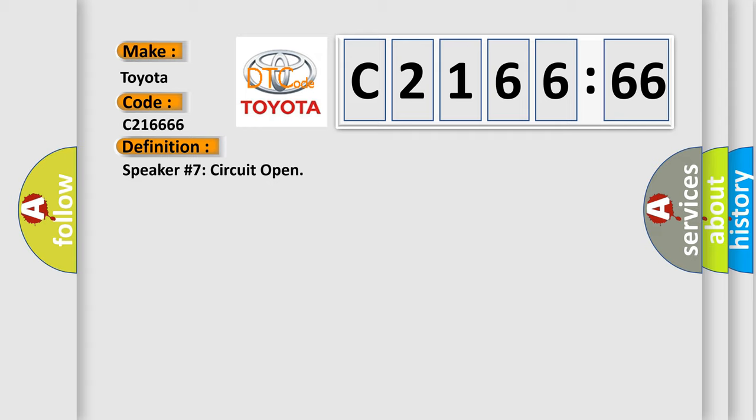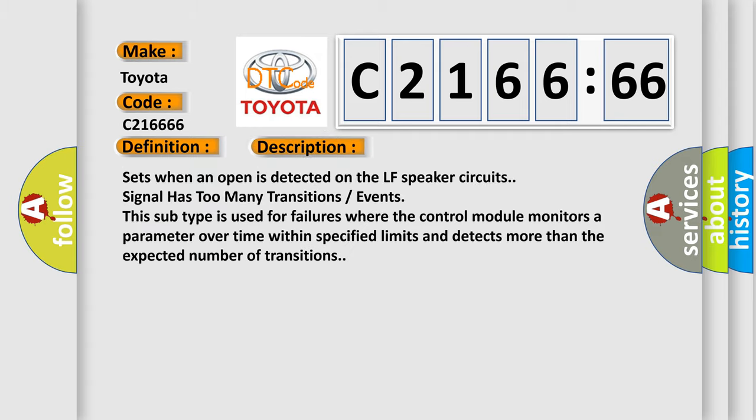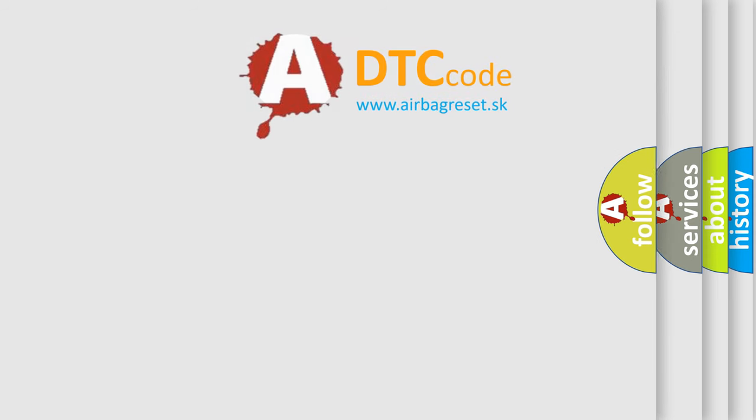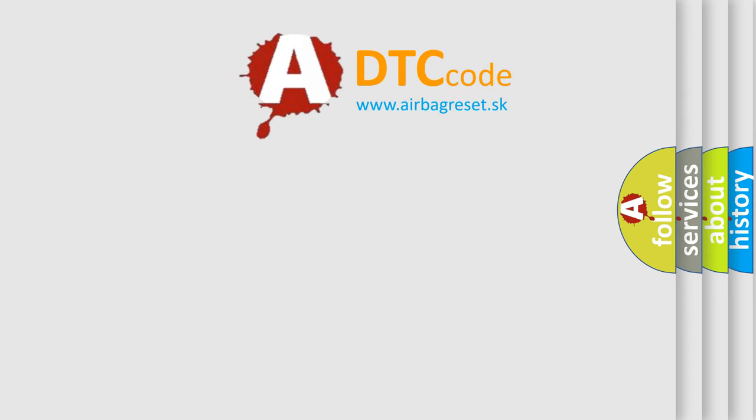The basic definition is speaker number 7 circuit open. And now this is a short description of this DTC code: Sets when an open is detected on the LF speaker circuit, signal has too many transitions events. This subtype is used for failures where the control module monitors a parameter over time within specified limits and detects more than the expected number of transitions.